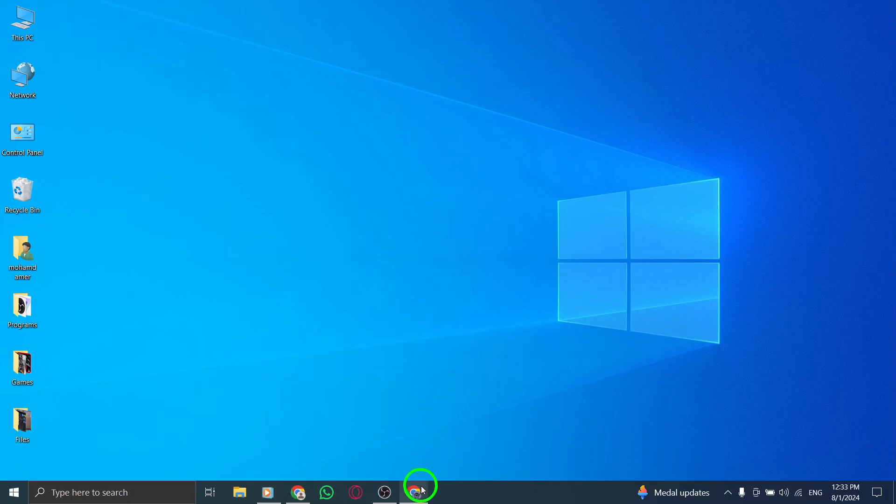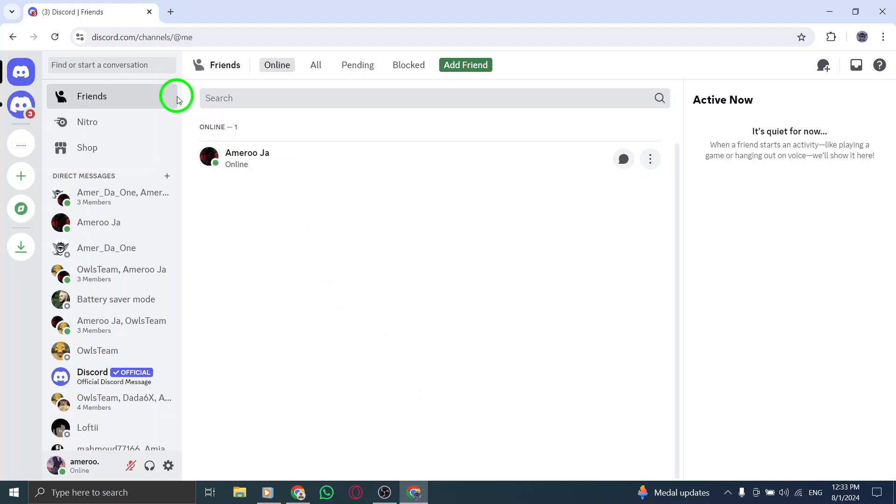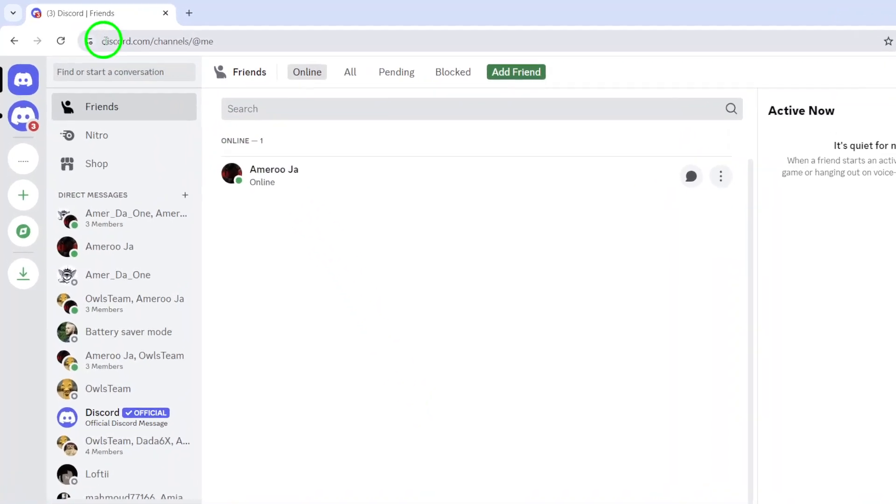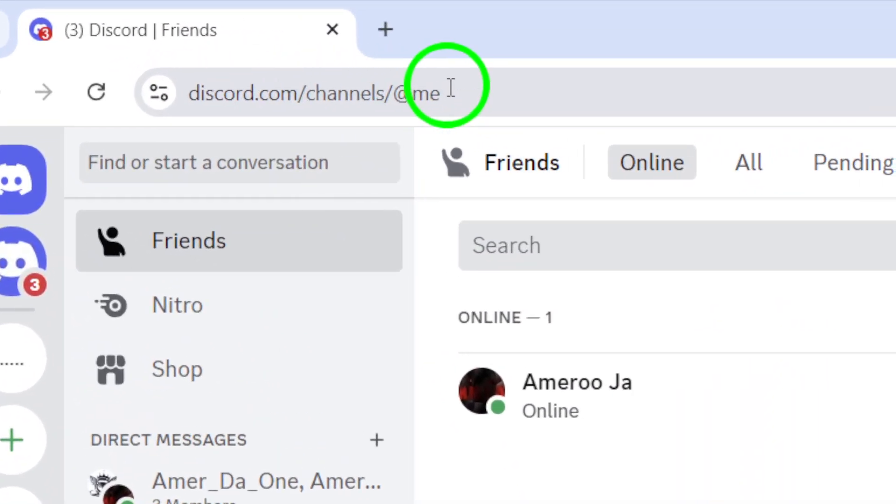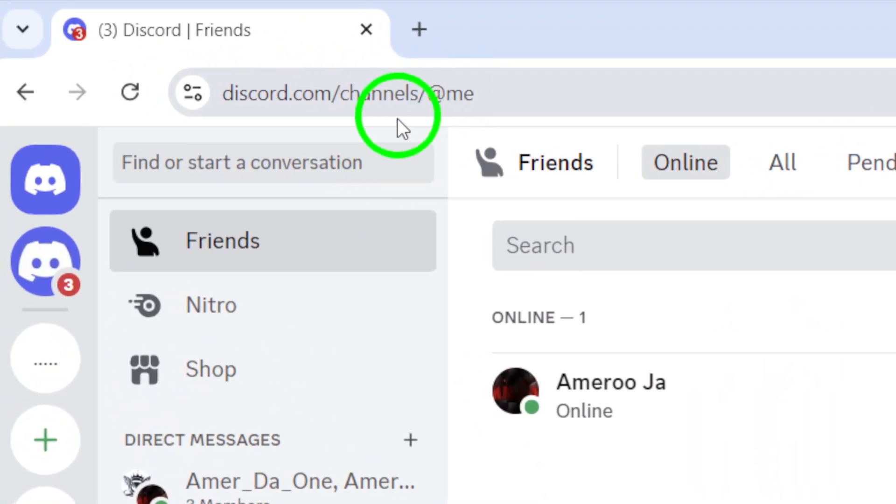First, head over to your web browser and navigate to discordapp.com. This is where you'll find the platform's main features and settings.